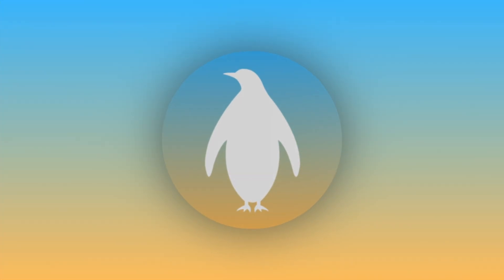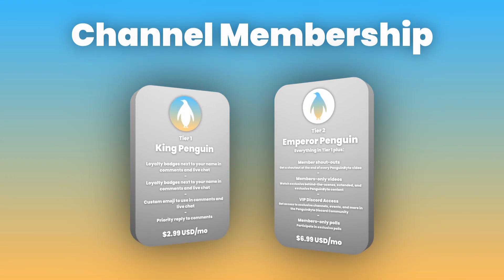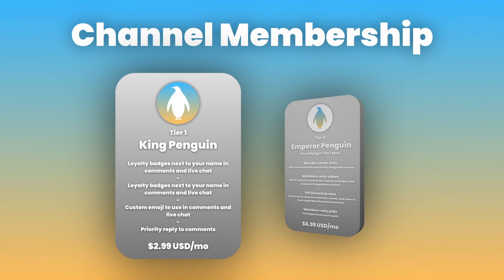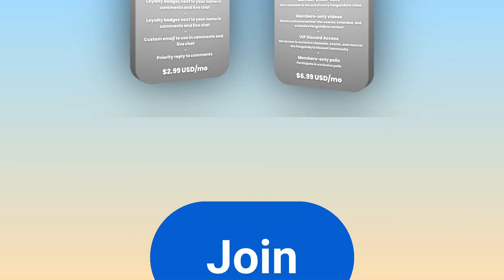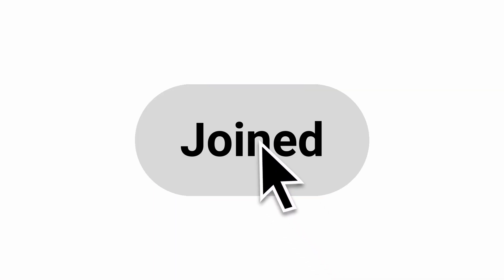Subscribe if you like my content and let me know your thoughts in the comments below. If you really like my work and want to support me, I have a Penguin Byte channel membership with two tiers. A King Penguin tier, which gives you a Penguin Byte badge next to your username, access to exclusive emojis, and priority reply to comments, and an Emperor Penguin tier, which gives you everything in the King Penguin tier, plus shoutouts, members-only content, VIP discord access, and more. Check them out by clicking the join button below. Thank you to my YouTube members for supporting my work, and all of you guys for being part of the community. And thanks for watching, see you next time.